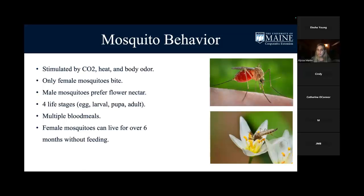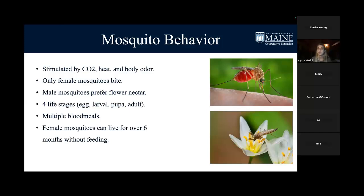A bit about mosquito behavior: they're also attracted to CO2, heat, and body odor, very similar to ticks. Only female mosquitoes bite — males prefer flower nectar and are more like pollinators. Female mosquitoes also have four life stages: egg, larvae, pupae, and adult. Unlike ticks that only need one blood meal per life stage, a mosquito will take multiple blood meals, feeding on multiple different animals. A female mosquito can also live for over six months without feeding.